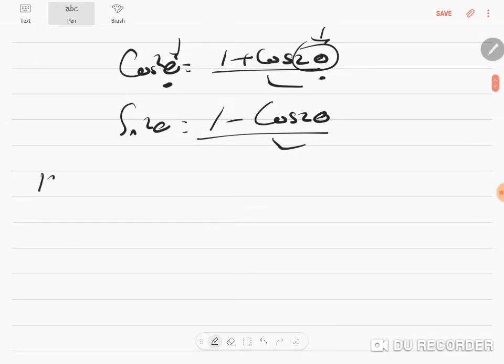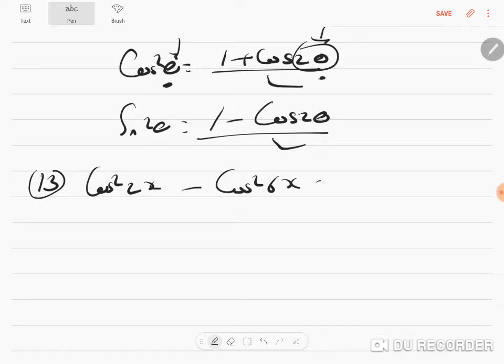Let us do the 13th sum: cos²2x - cos²6x, prove it to be equal to sin 4x · sin 8x.